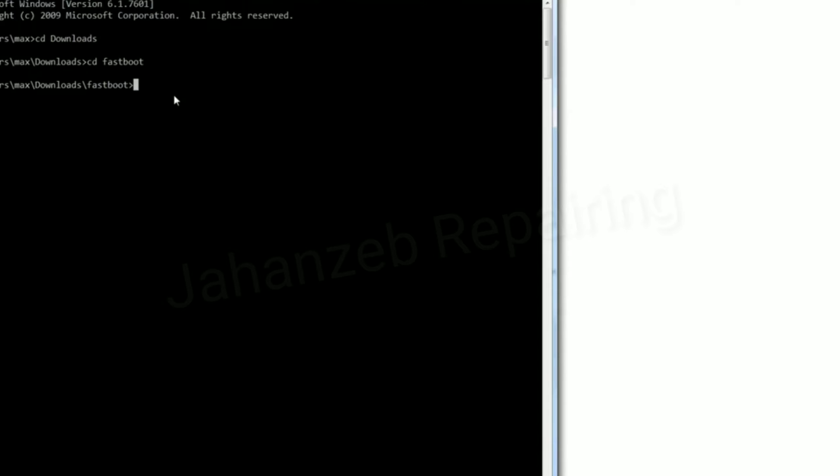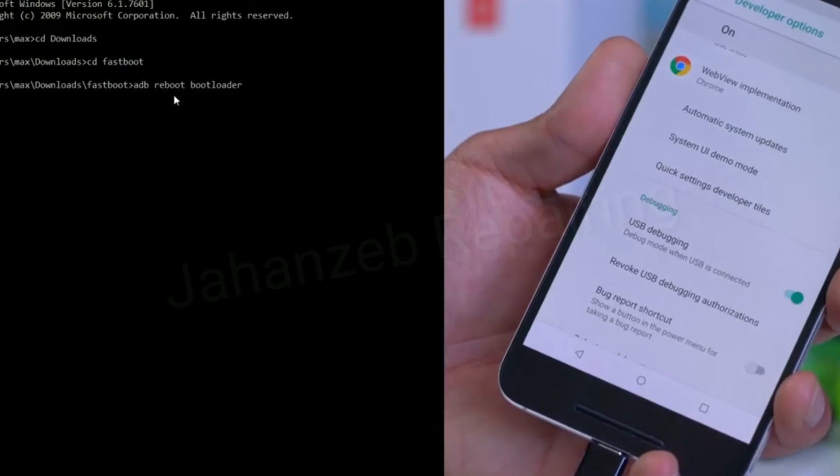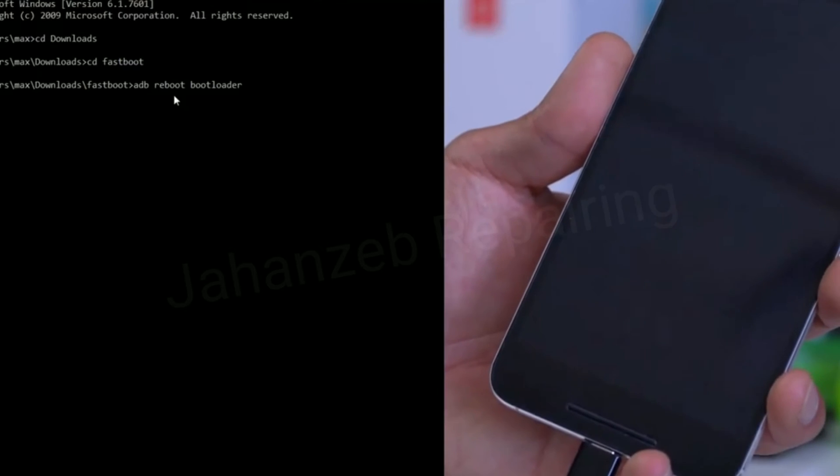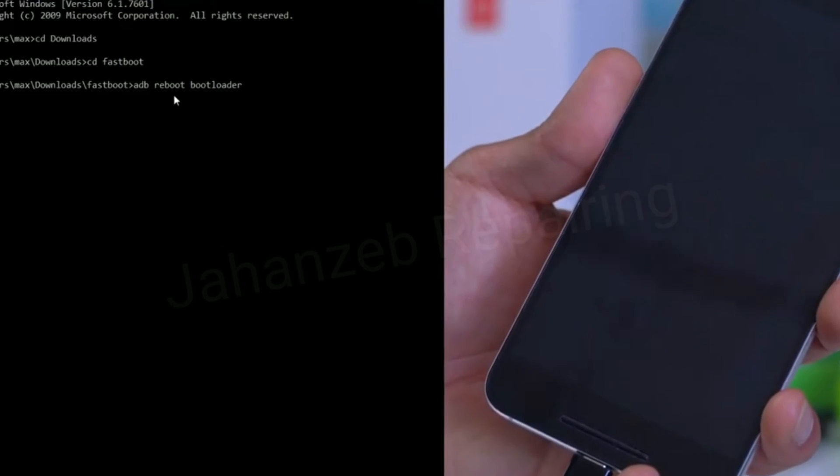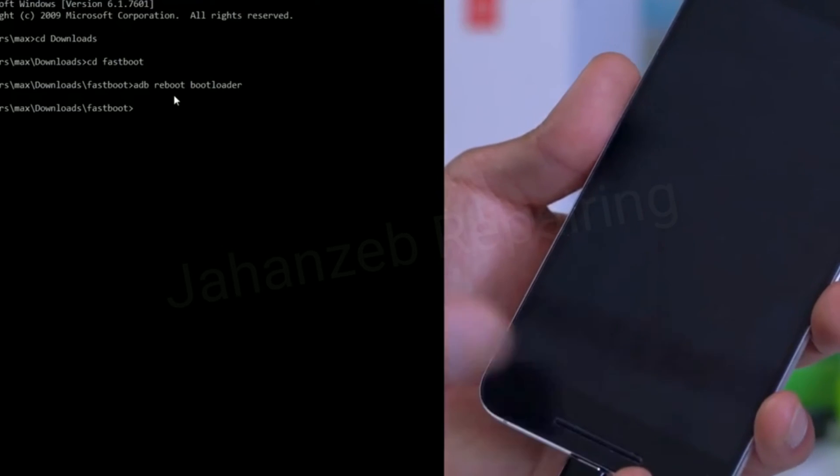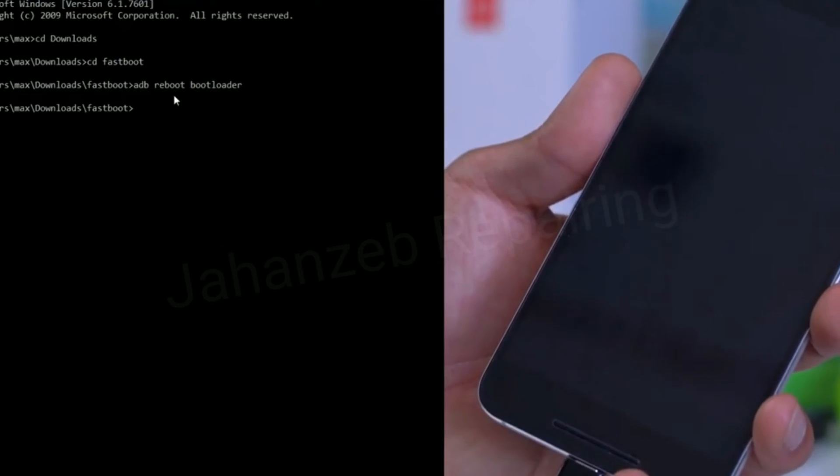You're going to type adb reboot bootloader, just like that. This command will boot you back into the bootloader. If you're using Mac or Linux, go to my site and look for the substitute commands. Go ahead and hit enter and this will boot us back into the bootloader fastboot mode.